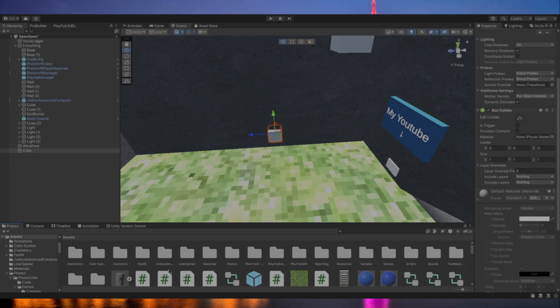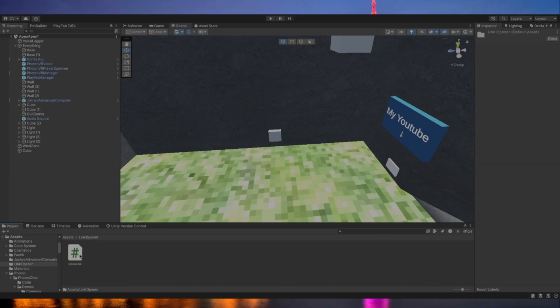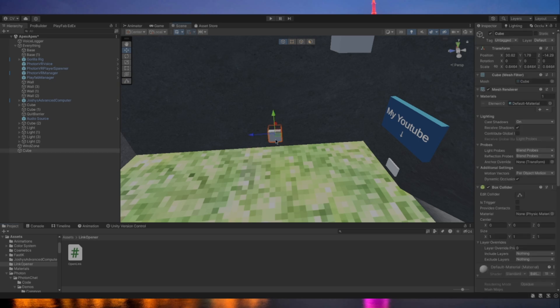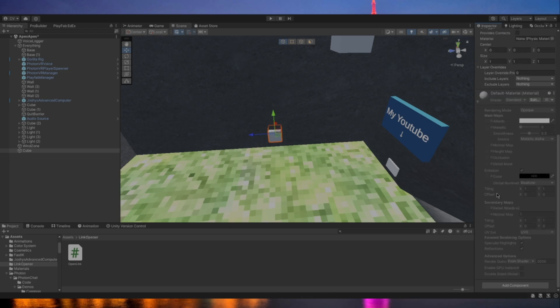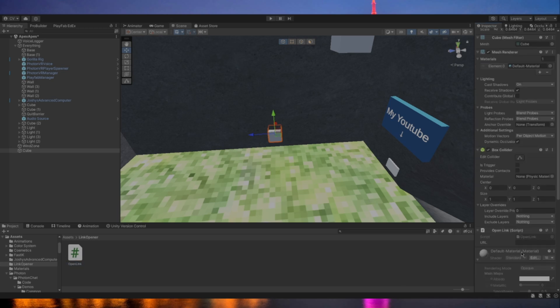Alright guys. It should be a folder called link opener. And open that and it should say open link. Now select your cube. You can name it link opener if you want. I'm just going to call it link. And then add component. You can add the component and search for open link, or you can just drag that over to the add component button.